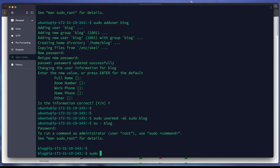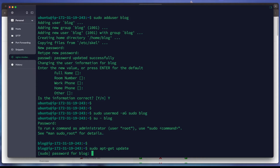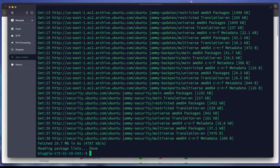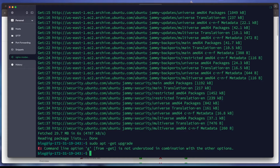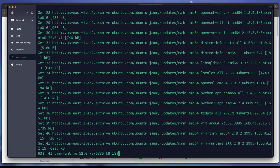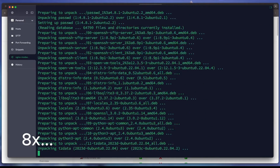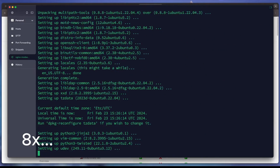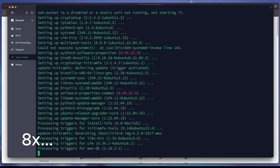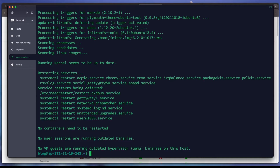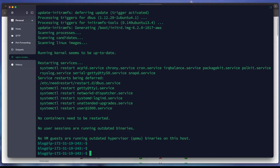The next step is to update our packages on Ubuntu, then run the upgrade. We type 'y' and hit enter — the upgrade process is running. We choose OK and hit enter again. We have successfully updated and upgraded our packages on Ubuntu Server 22.04.